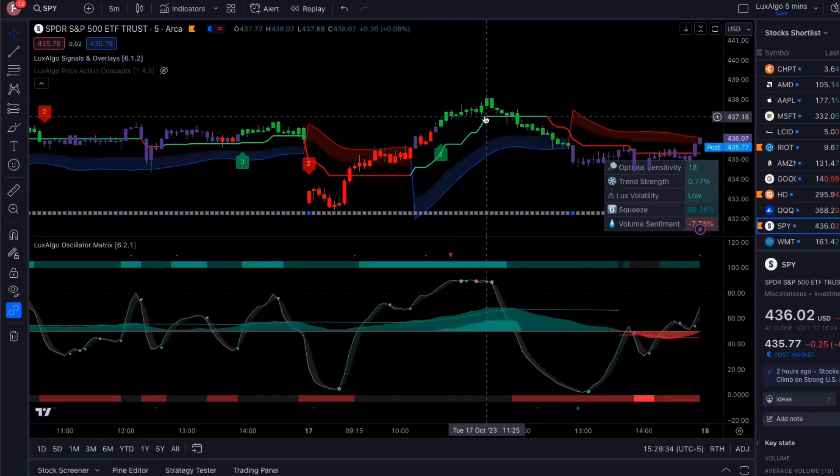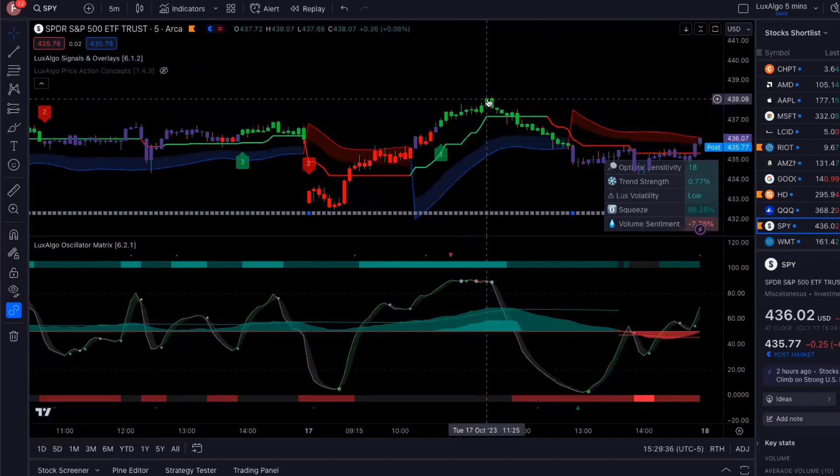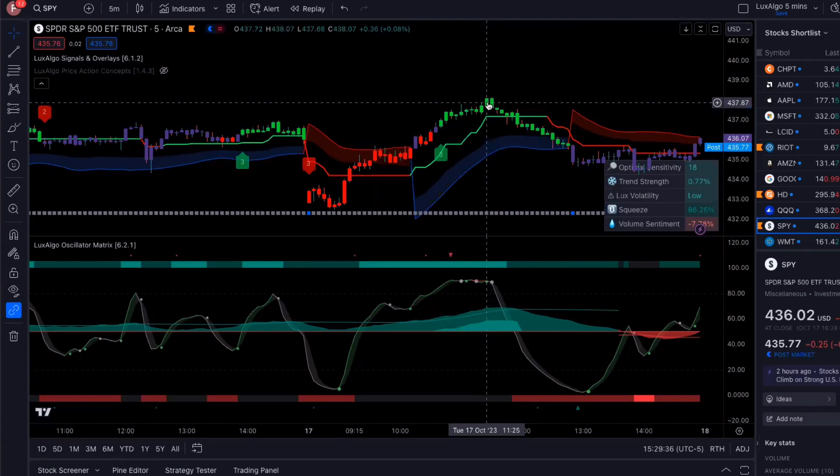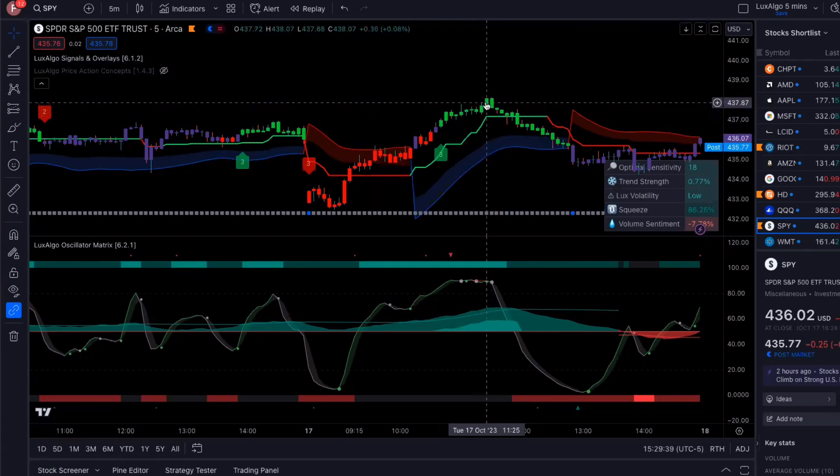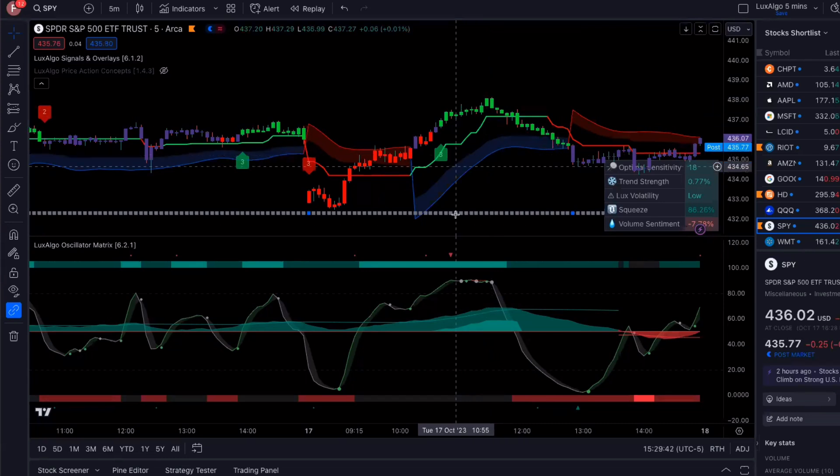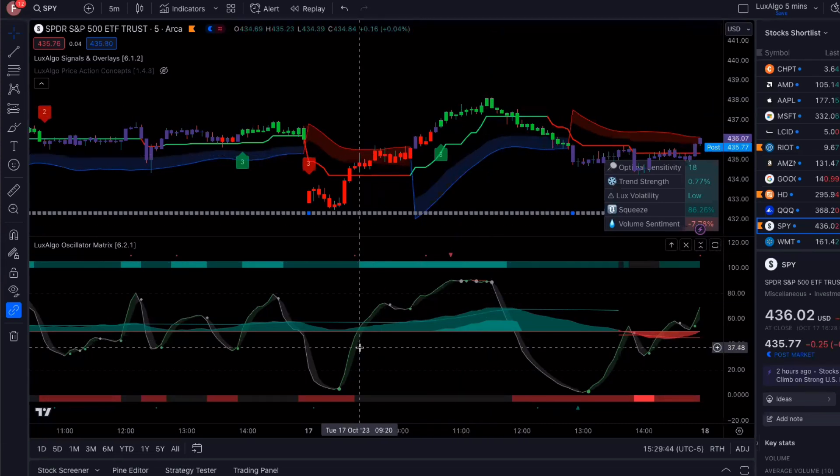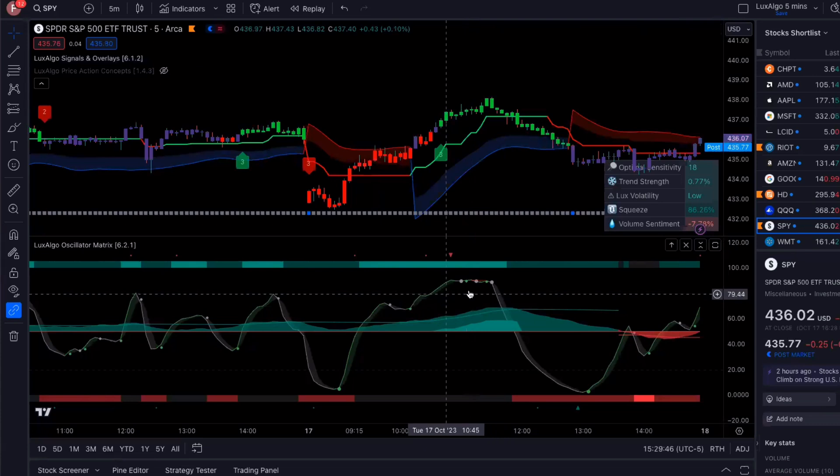And then this is where I got out. And now I'm sure you're going to be asking me, hey, why did you get out while the candles were still showing green? Now, this is where the oscillator matrix really comes in handy.